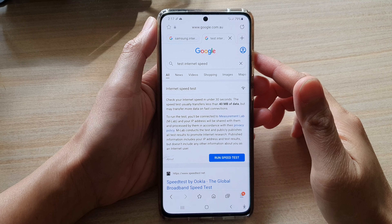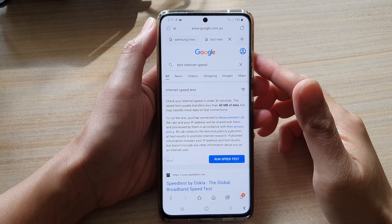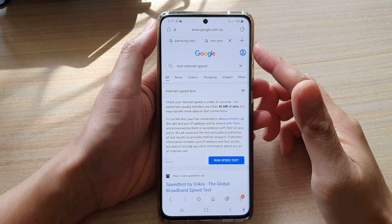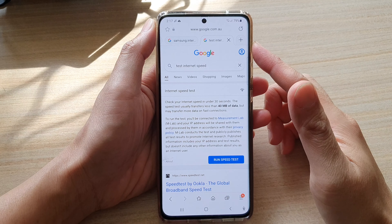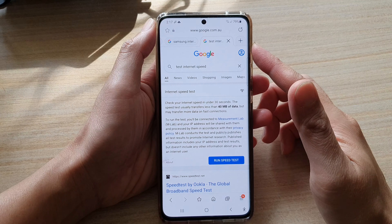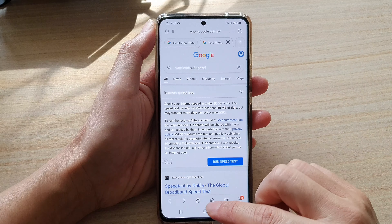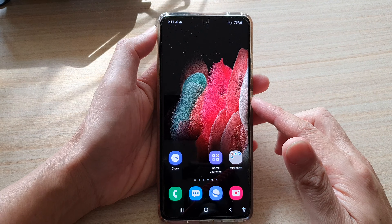Hi, in this video we're going to take a look at how you can stop websites from sending you notifications on Samsung Internet on the Galaxy S21 series. First, tap on the home key to go back to your home screen and then tap on the Samsung Internet app.